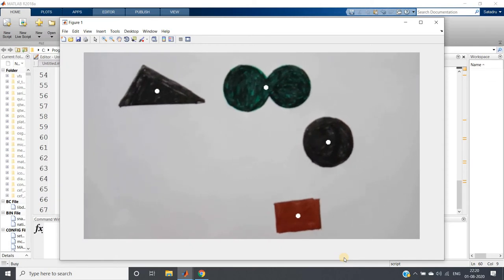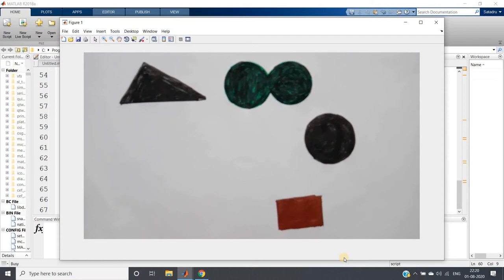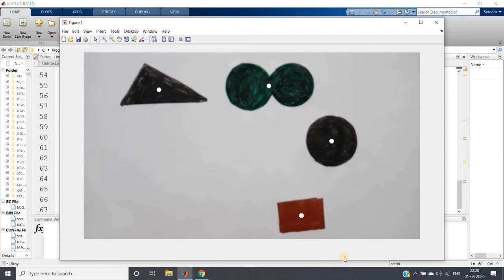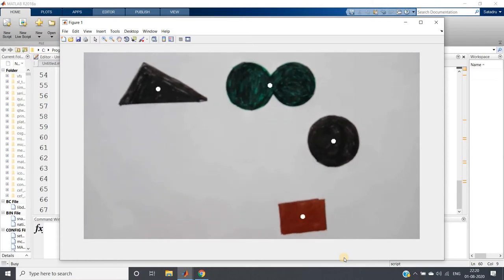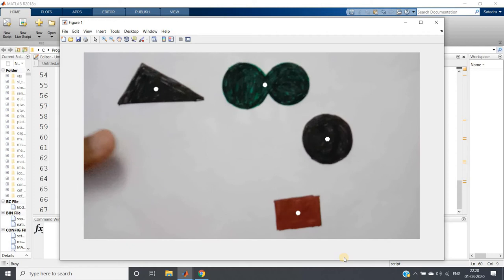I hope it is clear to you. You can clearly understand that centroids are detected. Now let me go to the code and explain the working.